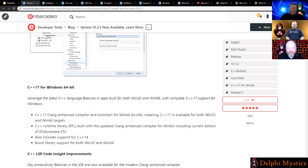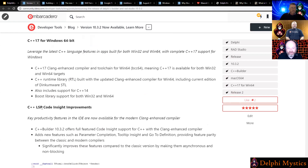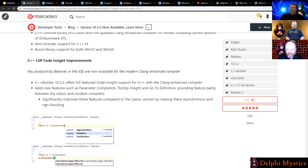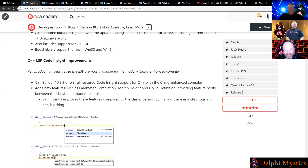The release also includes C++ 17 for Windows 64-bit and C++ LSP — language service provider — which is part of a number of improvements going on in C++ to improve code completion. We're going to get one in Delphi eventually as well, if you look at the full roadmap.